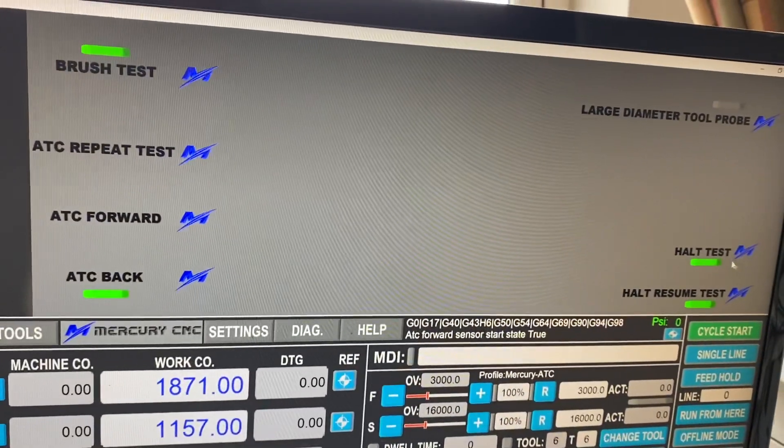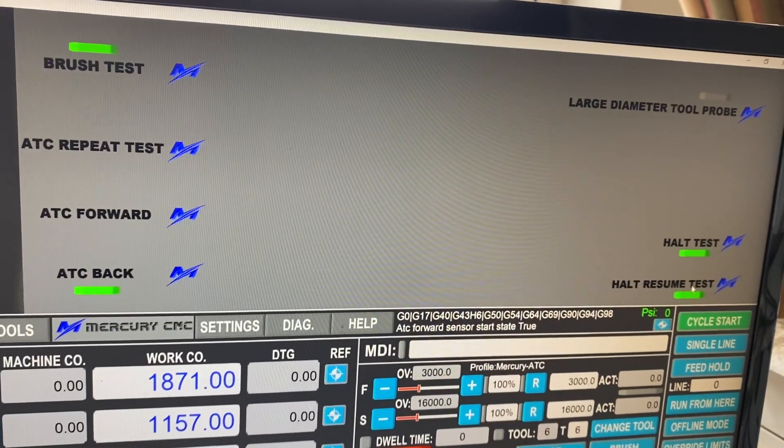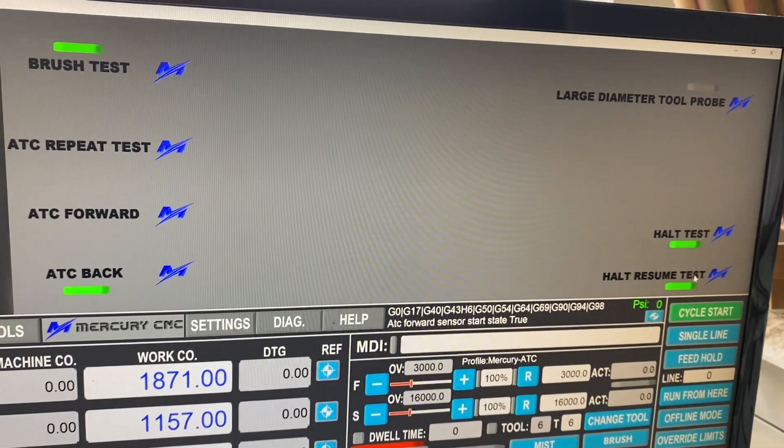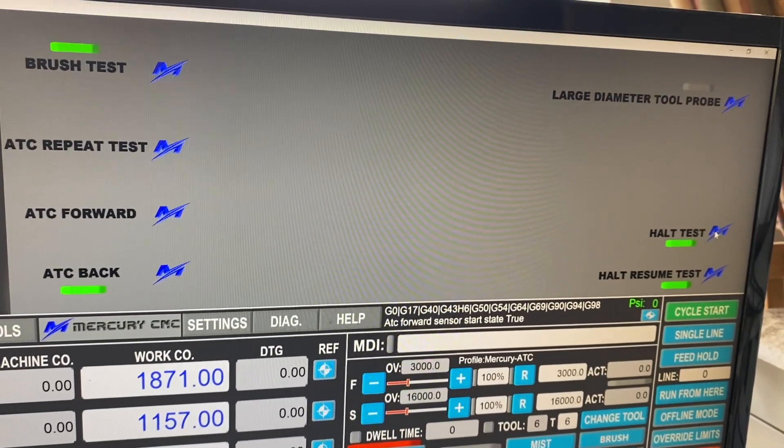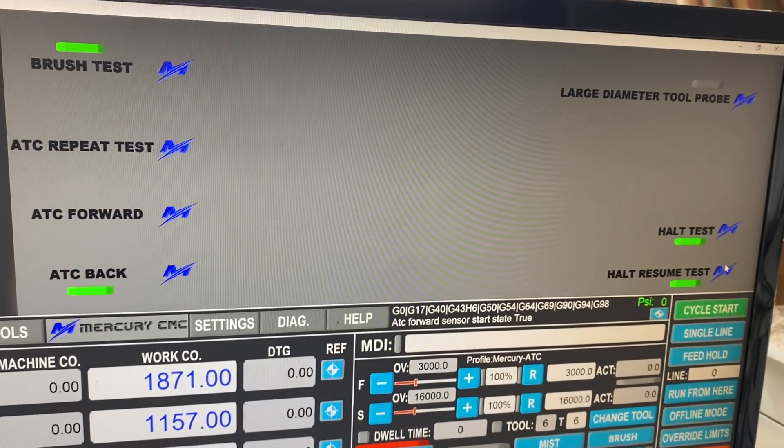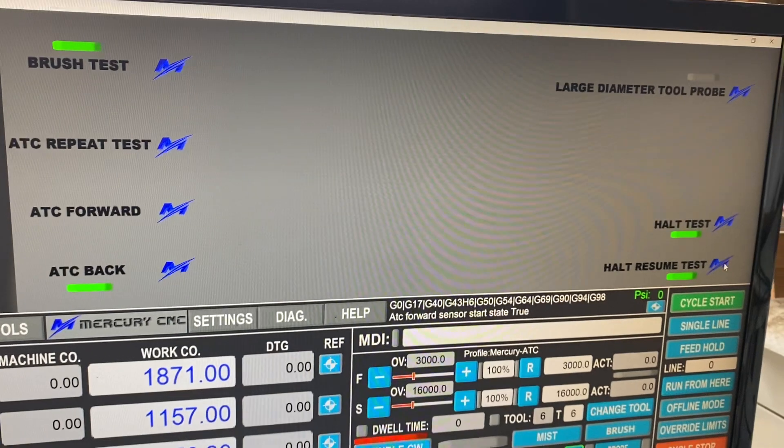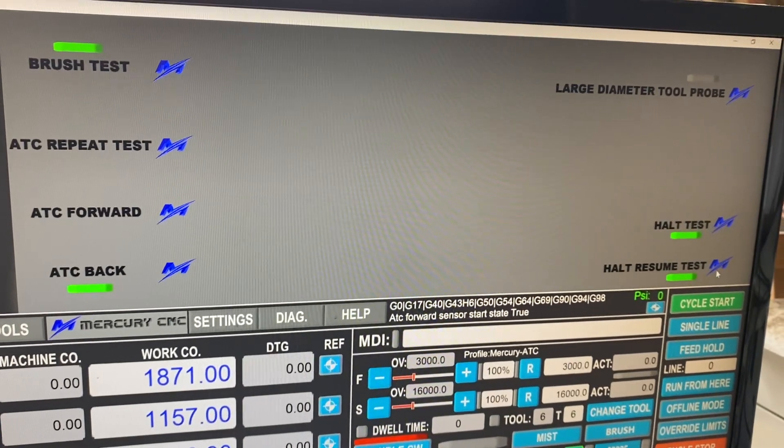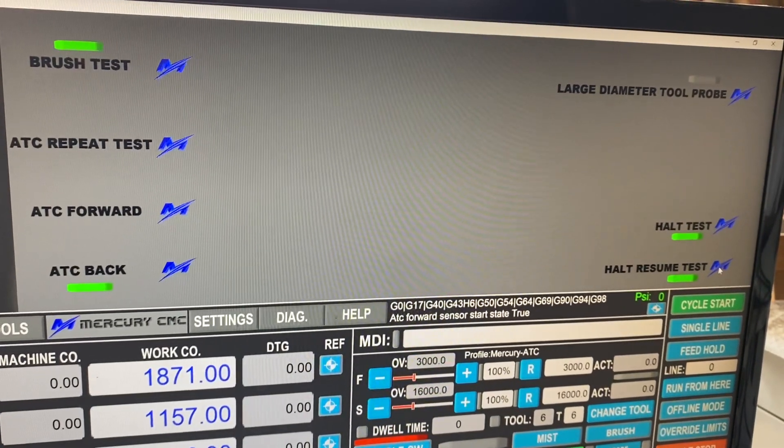We've got the halt test and halt resume test on the right hand side. Again, just on buttons. That's only implemented on some machines with light barriers.